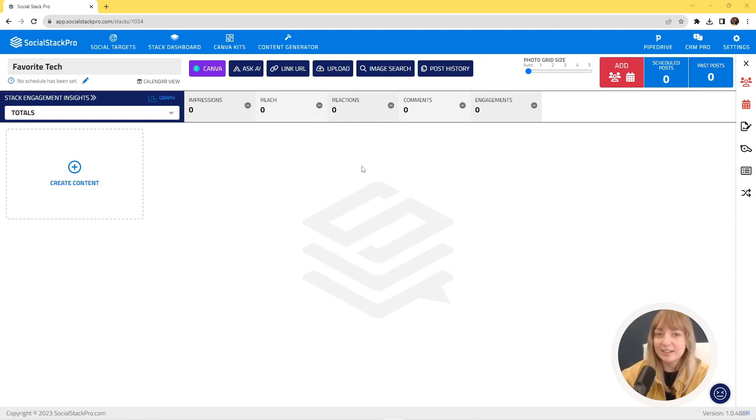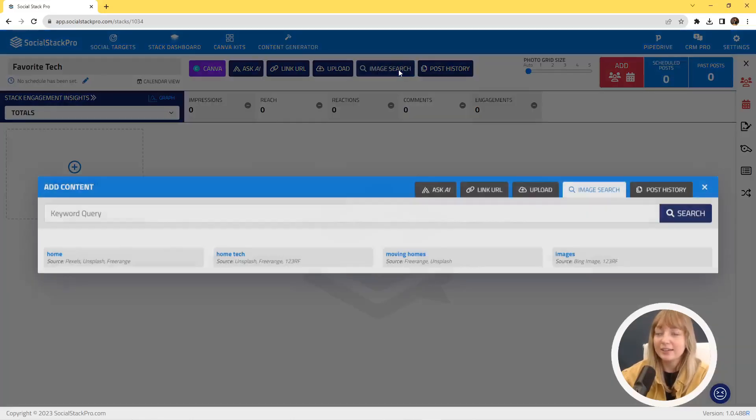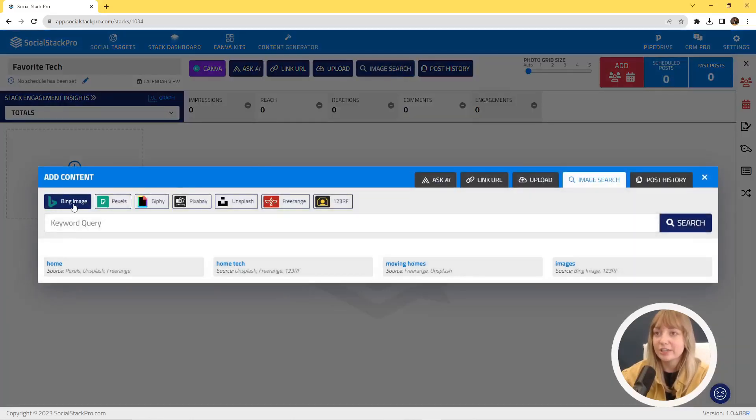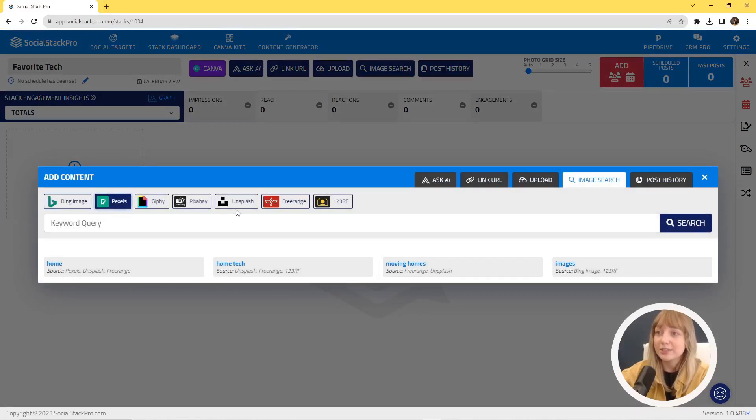Choose the stack you want to make content for, then click image search. You can actually choose the places you would like to pull photos from.